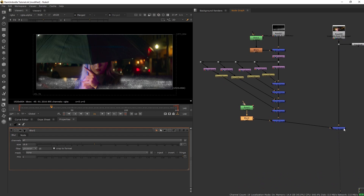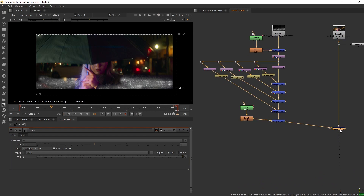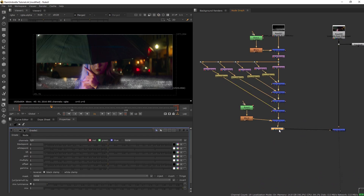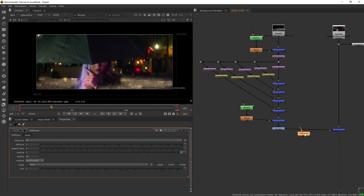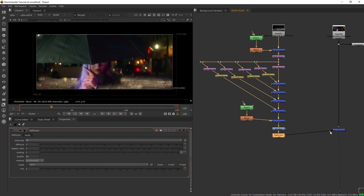Next we want to add a grade — on the gain, change our rain to something like a yellow color to fit the lighting of the plate. Then add defocus and set it to six. So we now have our rain on street element.